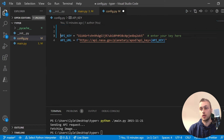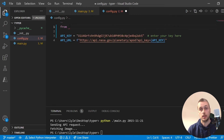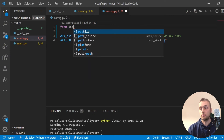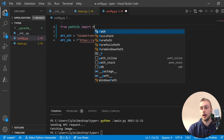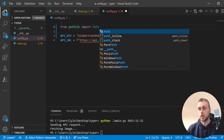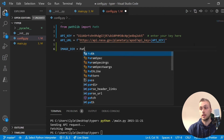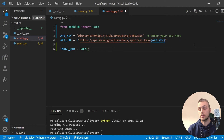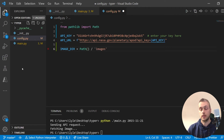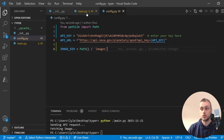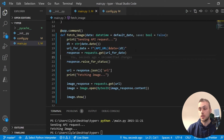I'm going to use the pathlib library to set up an image directory, and I'll do this in the config.py file. From pathlib I'll import the Path object, and I'll set another config variable called image_dir. That's going to be the current directory with an images subdirectory within it, which currently doesn't exist — we'll need to account for that in our command.